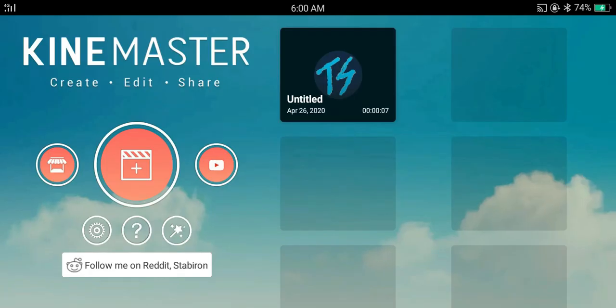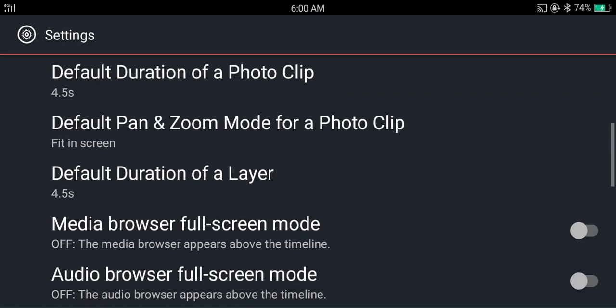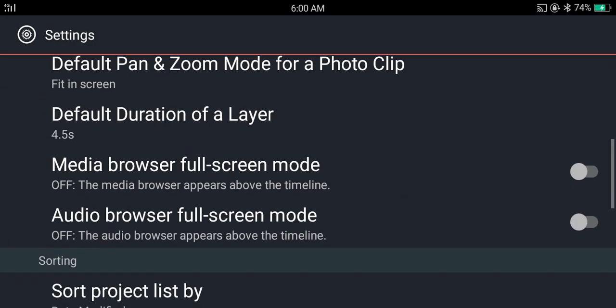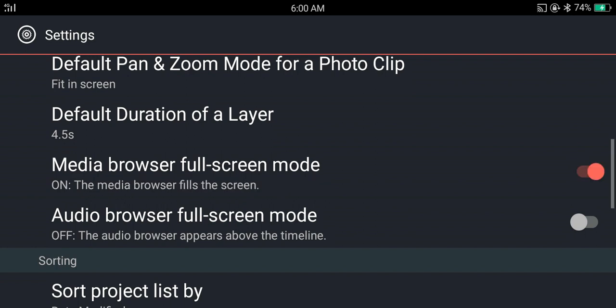For making the media browser full screen, you want to go to settings. Then scroll down, then enable the option called media browser full screen mode, then audio browser full screen mode.